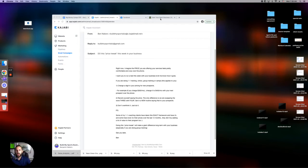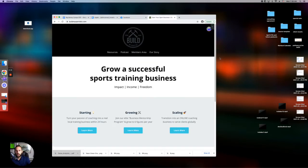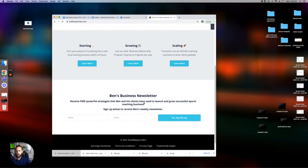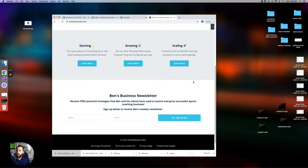And before I show you this, I want to show you how to get on my newsletter. It's very simple. You just go to buildmysportsbiz.com, go down to the bottom, type in your name and your email, and click on the blue button, and you'll be added to my newsletter.